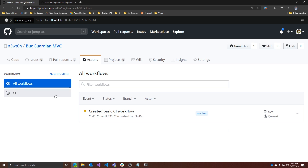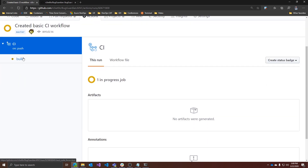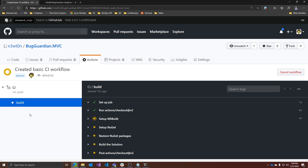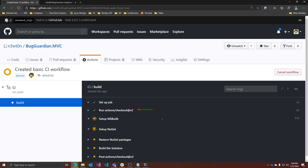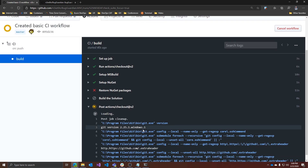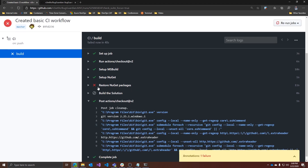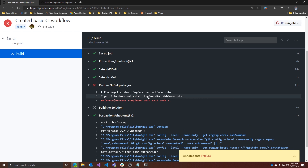Going back to Actions, we see that our CI definition is there and it's been queued and is now executing. We have the build job, and here you have all the actions that have been set up — the default checkout, two system messages, and the four actions we included in the workflow. Something went wrong — 'Input file does not exist'. Of course — this is because we are not working on web forms, we are working on MVC. So let's go back and change this.